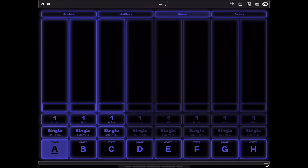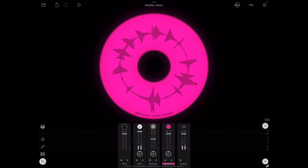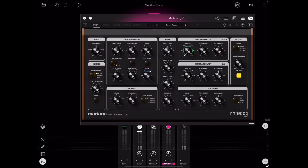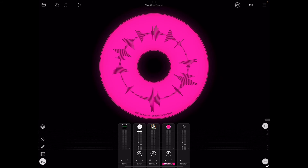Welcome to this video demonstration of the Neon sequencer. Today we're going to be looking at how the modifier system can transform a pretty ordinary sequence into something cooler. For context, we're in Loopy Pro, I've got Neon loaded and routed into the Moog Mariana synthesizer, and we've got a breakbeat loaded to keep things spicier.